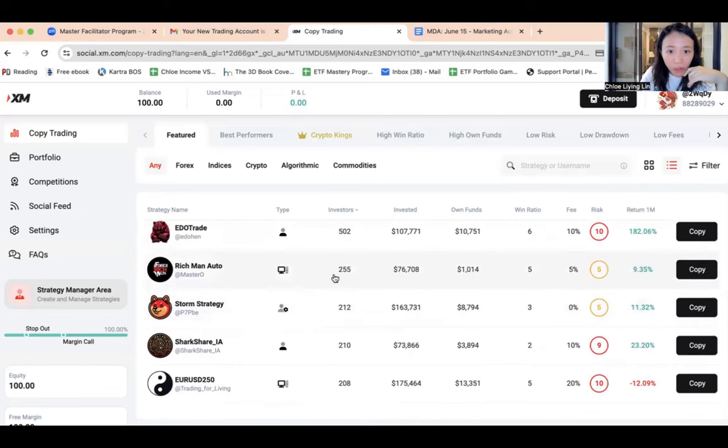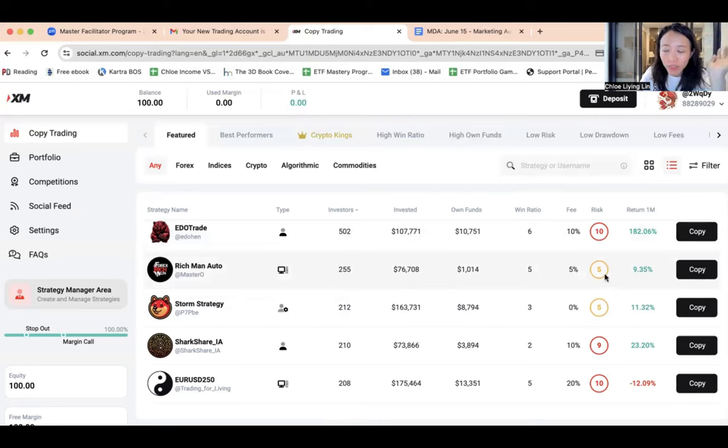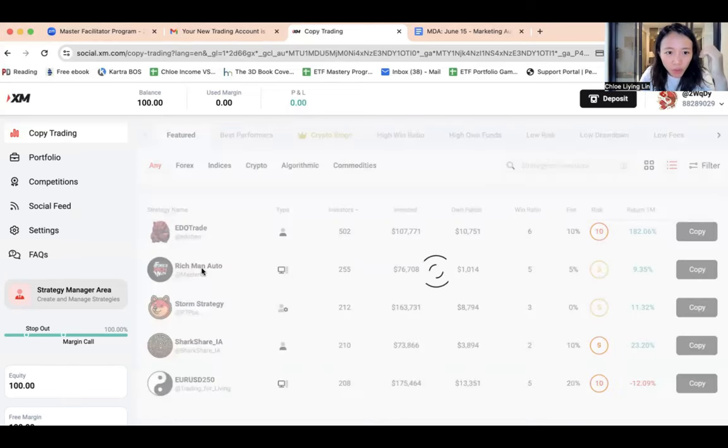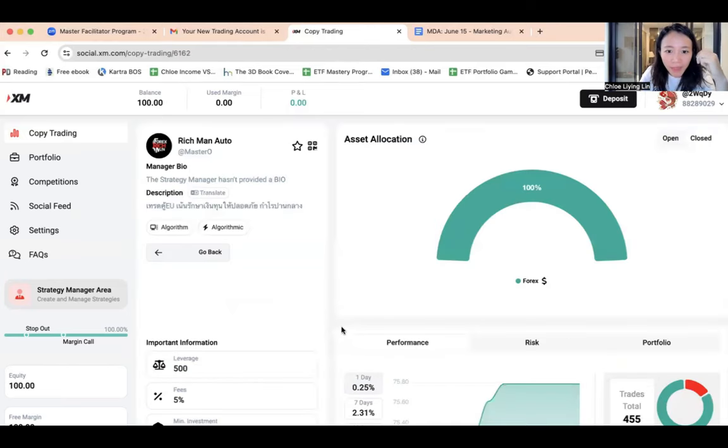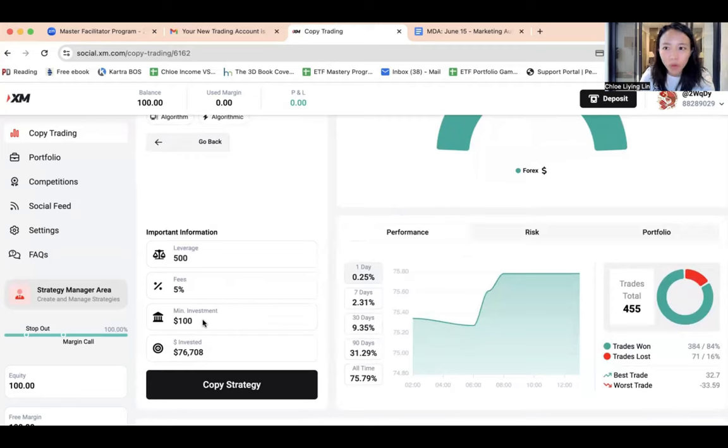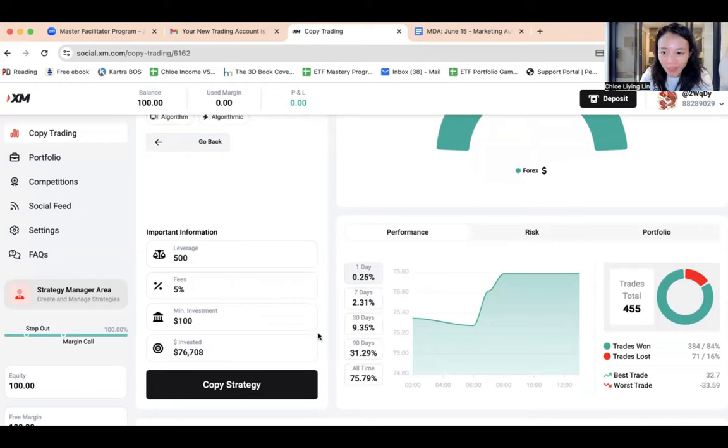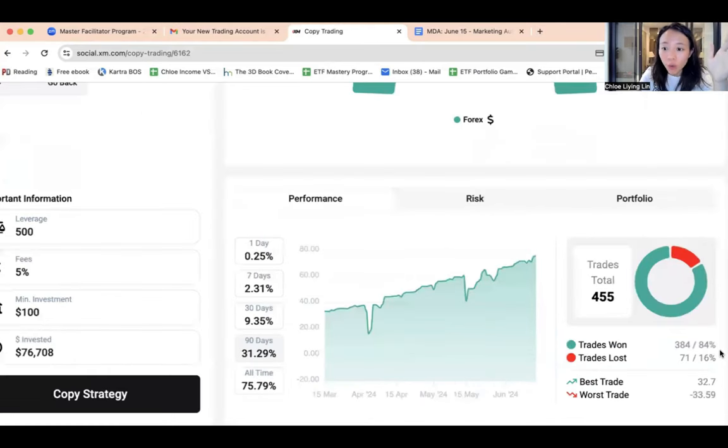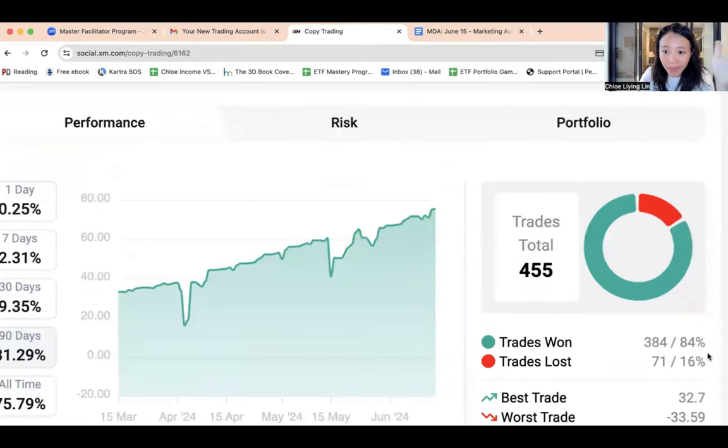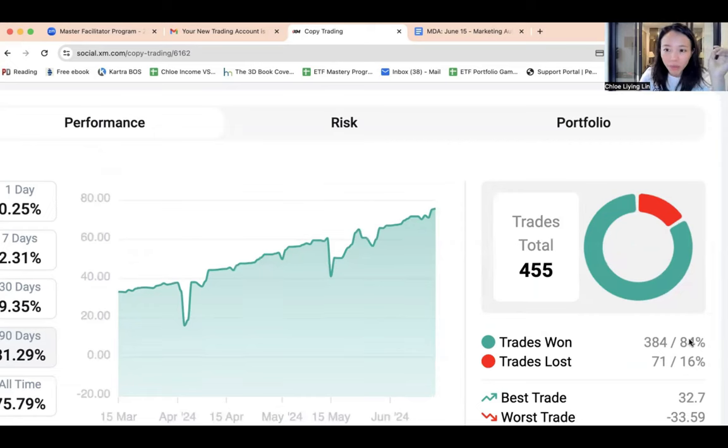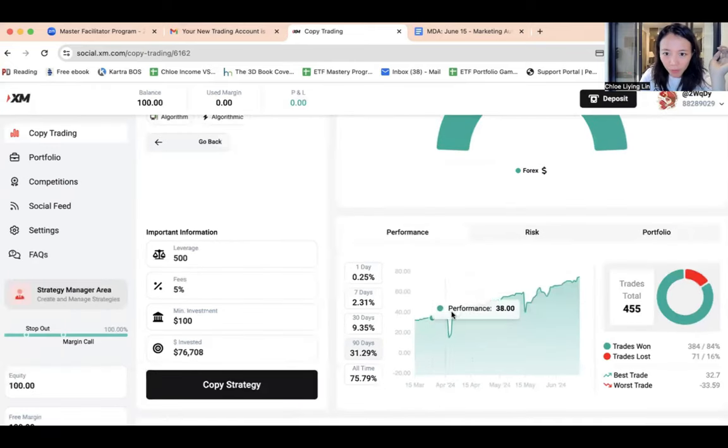Let's take a look. Oh I think this is pretty good, 255 investors, the second highest, and the risk level is 5. So even though the one month return is not as high as the previous one, I'm pretty okay with 9.35% return. Let me click on it. The second thing that I want to look at is the amount of minimum investment, it's $100, which I think is still reasonable. It's the exact amount that I deposited into this account, and total invested so far is $76,000. Now one thing I want to pay close attention is the number of win rate. So I quite like these stats because it has 84% win rate, 384 trades versus 71 lost trades, so its lose rate is about 16% compared to its win rate 84%, which I think is pretty decent.